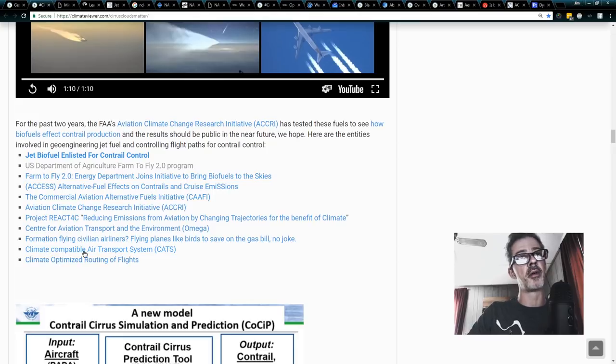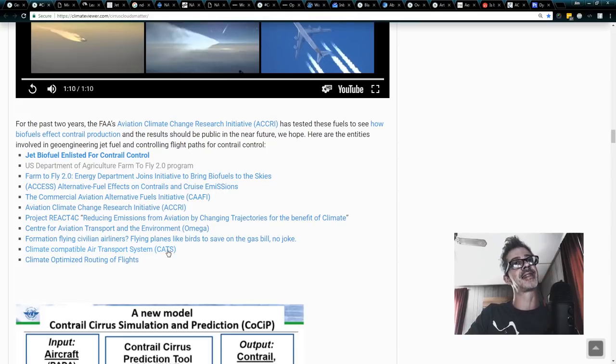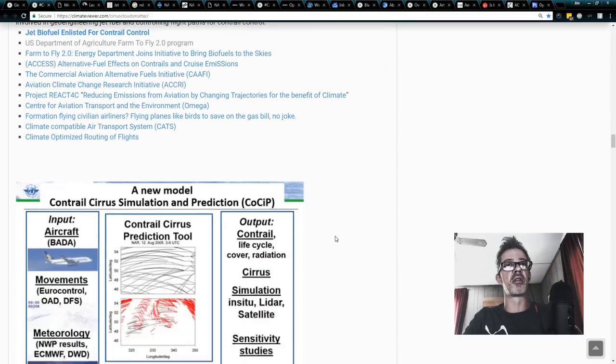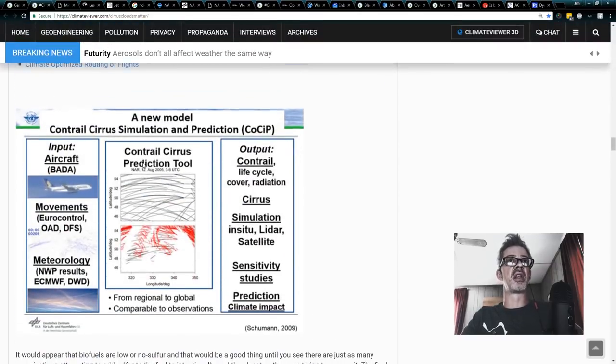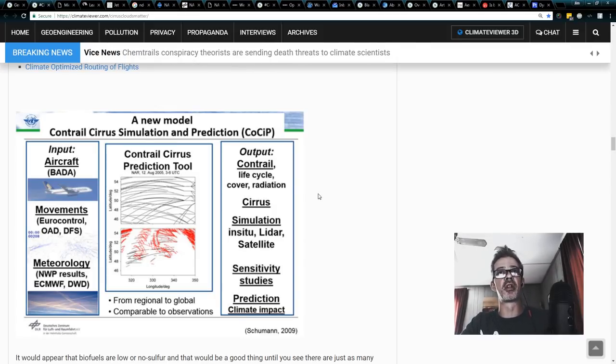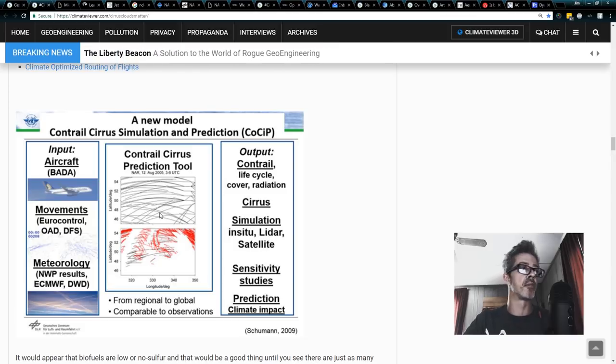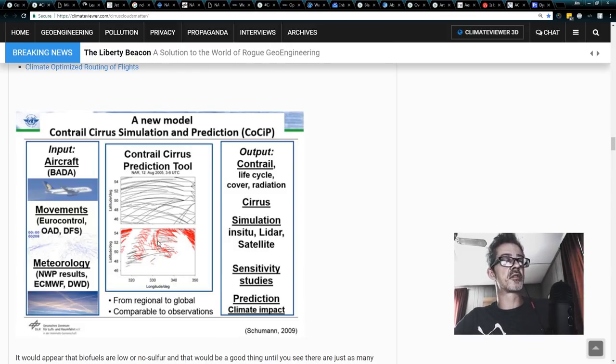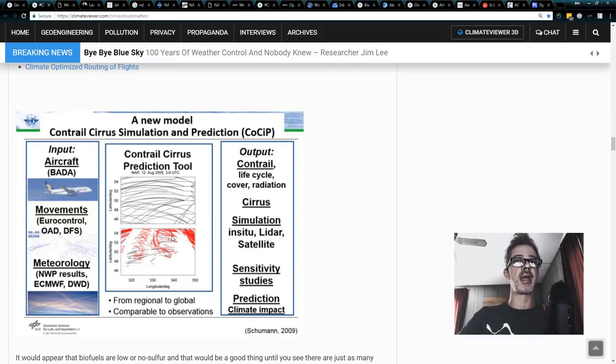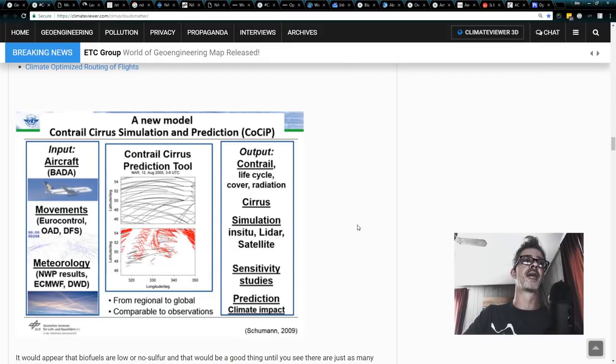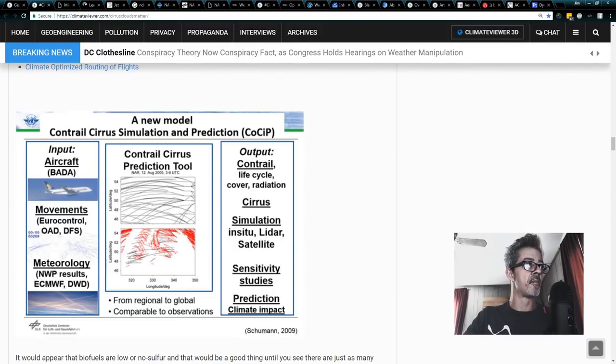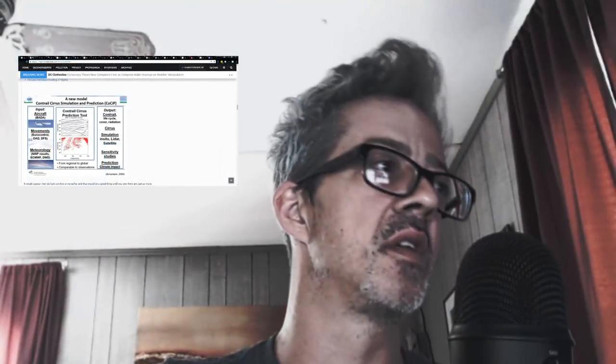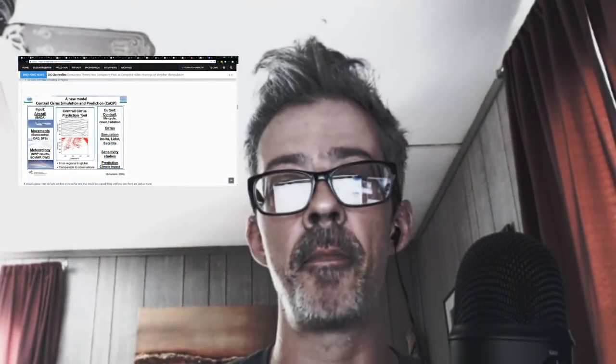This is called the Climate Compatible Air Transportation System, CATS, or Climate Optimized Routing of Flights. They have this thing called the Contrail Cirrus Simulation and Prediction Tool, COSIP, which tells them, hey, planes are going to make clouds here. If those clouds are going to heat the planet, we need to avoid them. If they're going to cool the planet, keep them because that's going to make the airline industry some money back so they don't have to pay a bunch of carbon taxes. These are all facts I have presented to you as best I can.